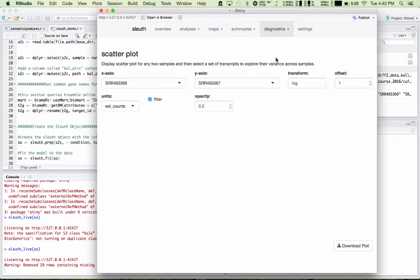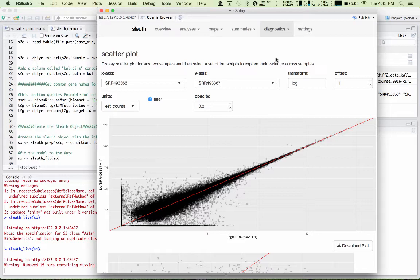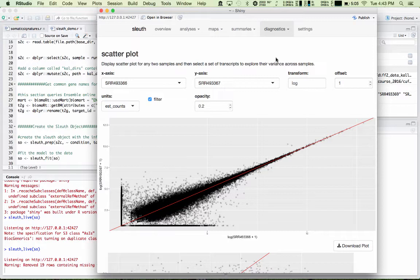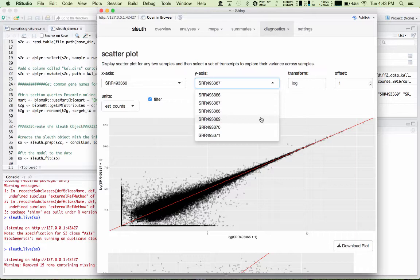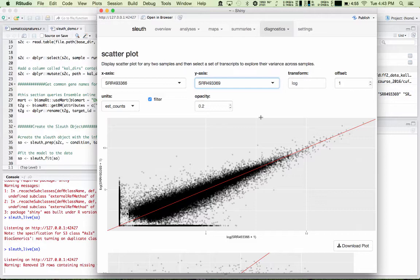There are also scatter plots. With these, you can scatter any two data sets against each other. So you're looking at the log of the counts per transcript in the 366 sample on the x-axis and the 367 sample on the y-axis. These two samples are biological replicates, so we expect them to be pretty tightly correlated. If I display a sample from the other condition, you'll see less correlation. Now you can see when you scatter those two samples together, they're not as highly correlated.